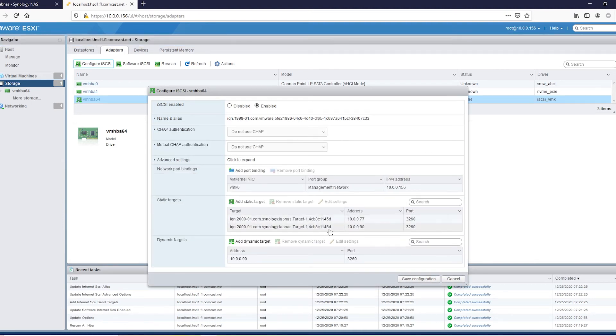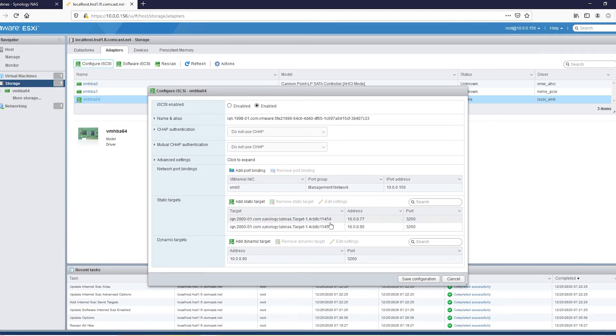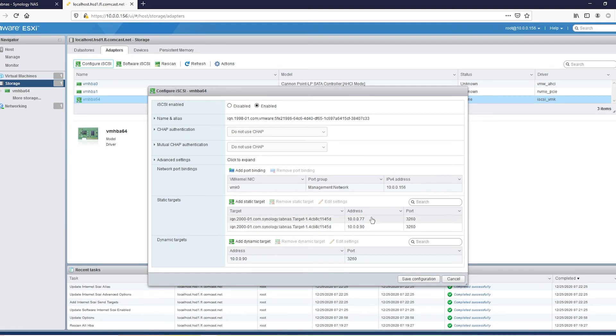There is our LUN right there. You see two because I did map both of my ports, my Ethernet ports on the NAS. I don't use them both yet, but I have them both there. So that's why you see two IP addresses. Otherwise, you'll just see this.